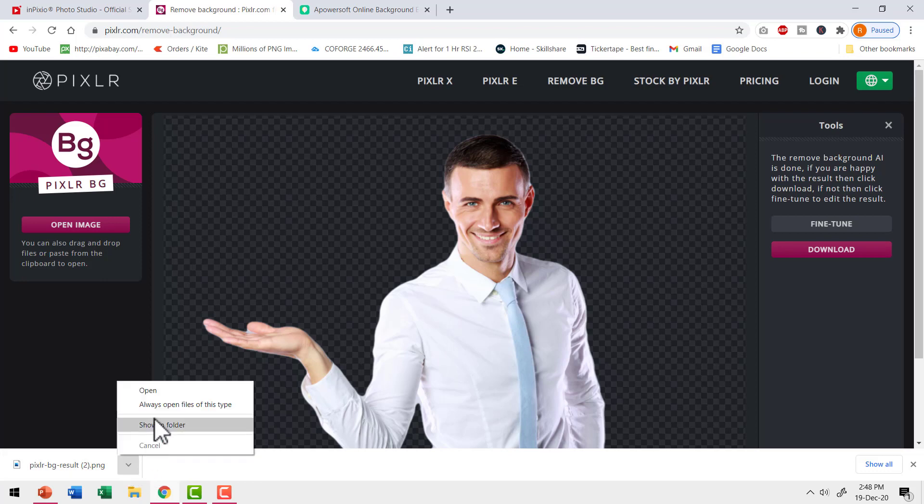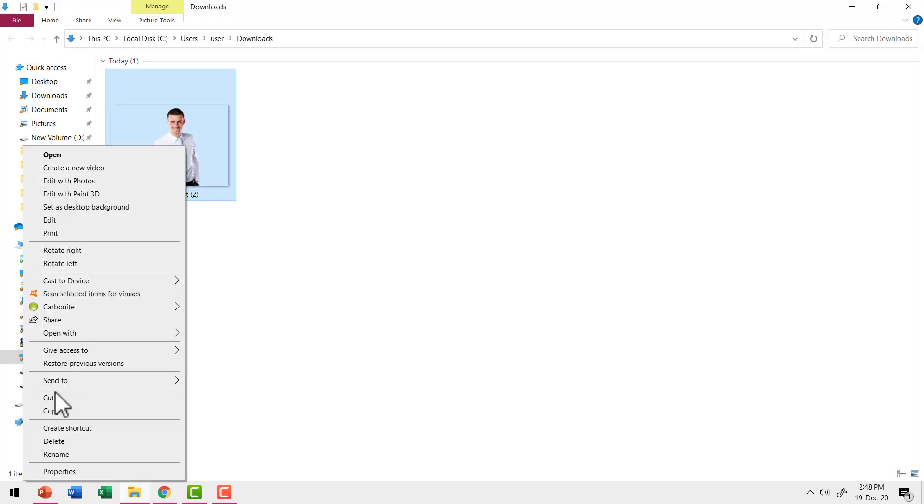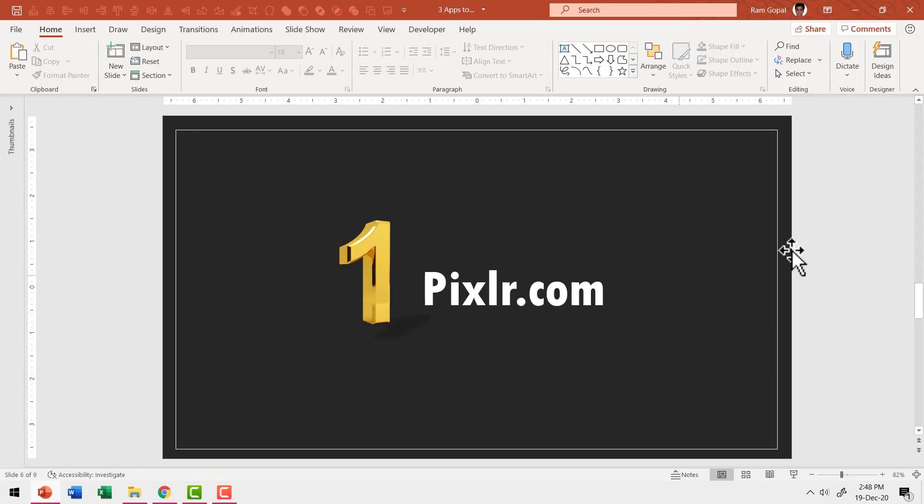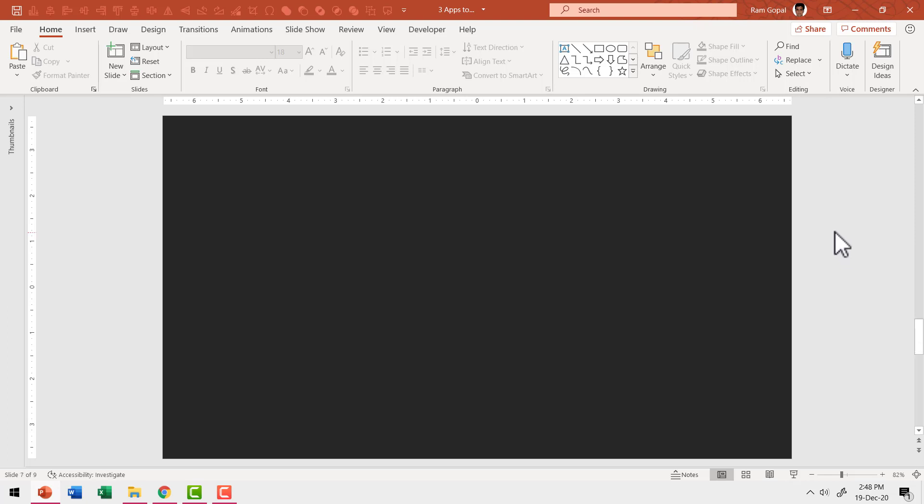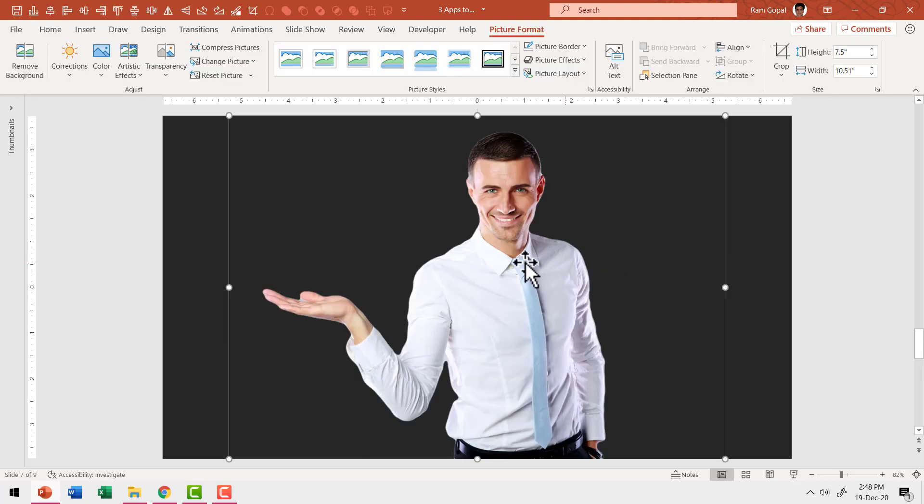Let me go to show in folder, right click, copy and then I'm going to place it on a background which is colored like this and you can see that the isolation is perfect.